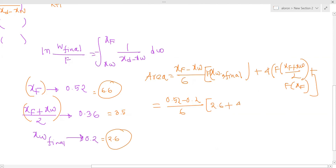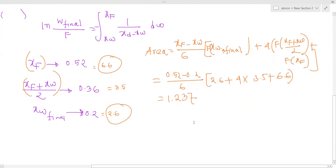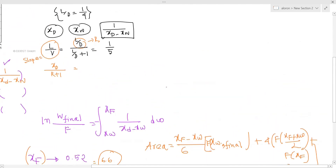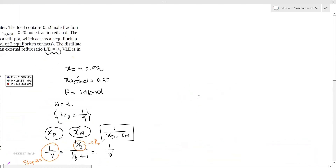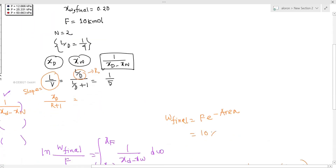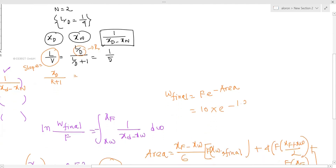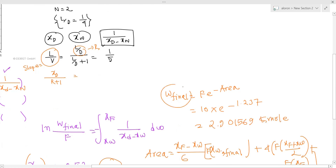Applying Simpson's rule: 2.6 plus 4 times 3.5 plus 6.6 gives an area of 1.237. Therefore, W_final equals F times e to the power of minus 1.237. F times e to the power of minus 1.237 gives W_final equal to 2.9016 kmol.